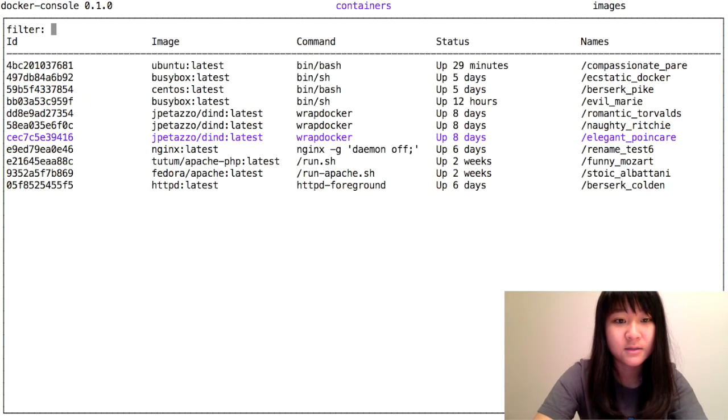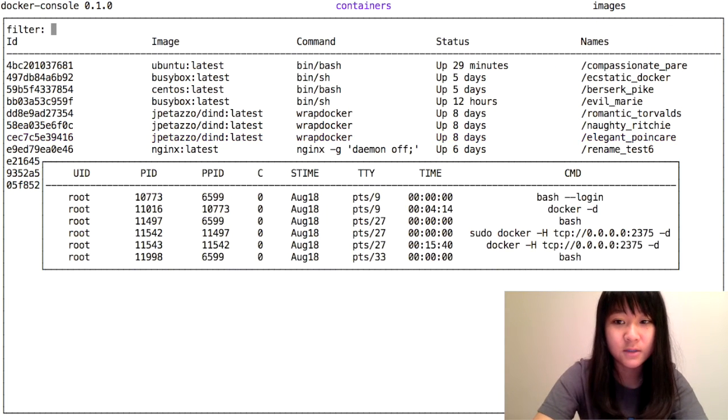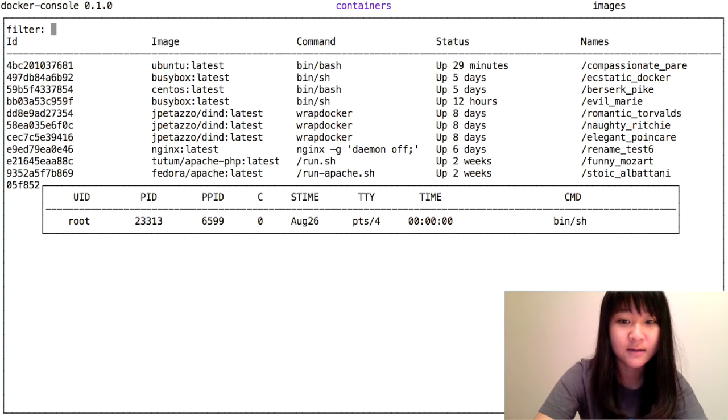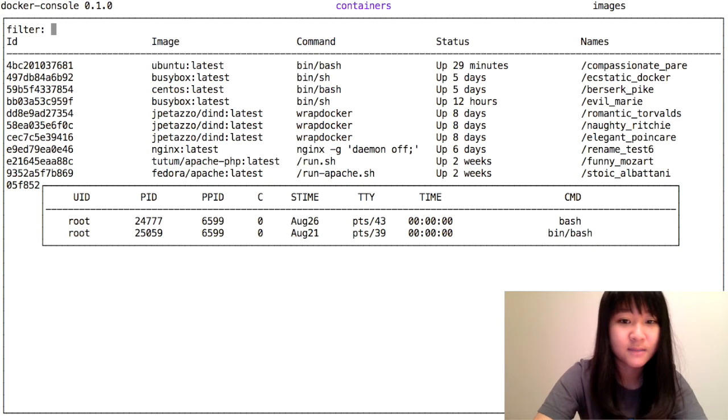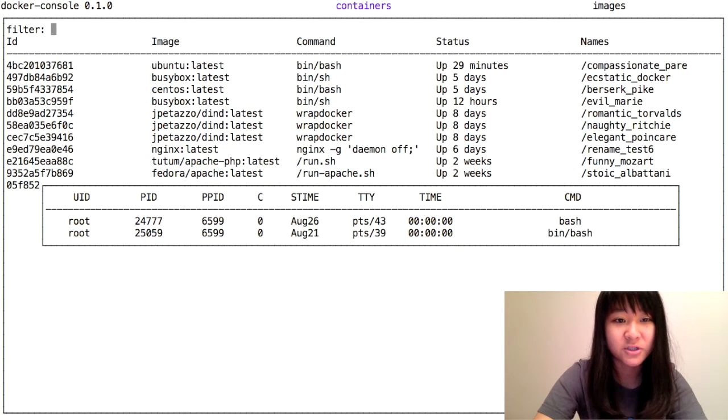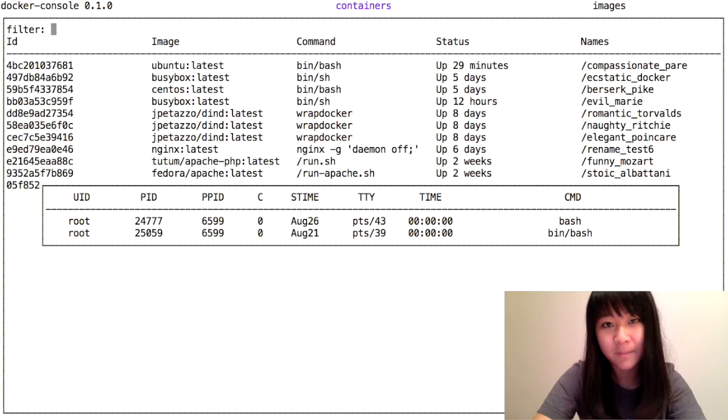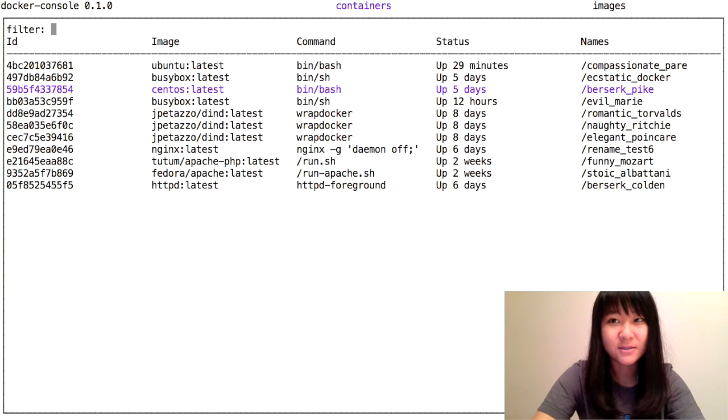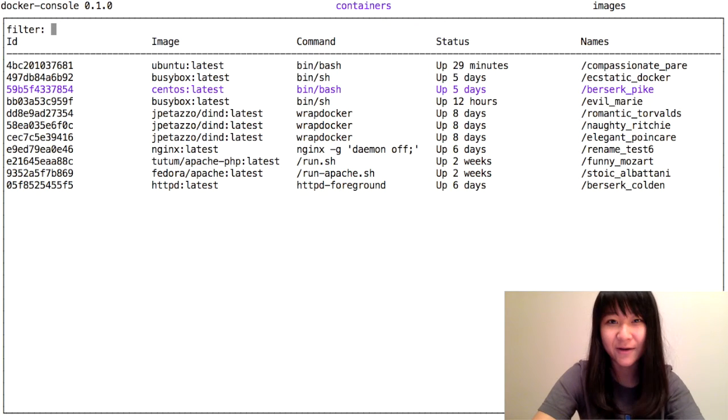There's also the current running processes on each of these containers as well, which is docker top. That's an organized way to show some basic information of containers.